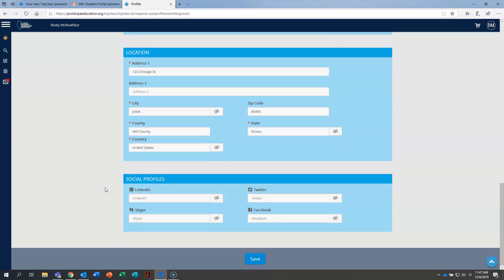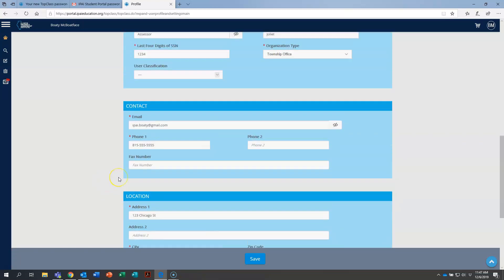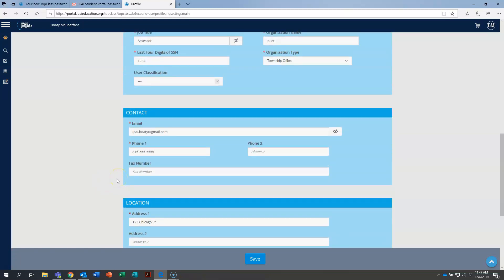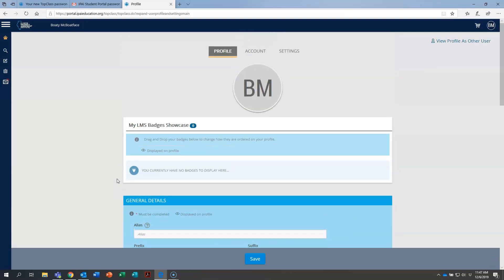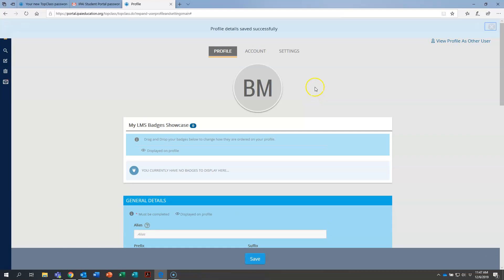At the very bottom, if you're on LinkedIn or Twitter or you're on Facebook or Skype, you can fill in, put links to your profiles in there. Before we hit save, let's scroll up to the top real quick. And I'll go ahead and hit save to make sure those details aren't lost.